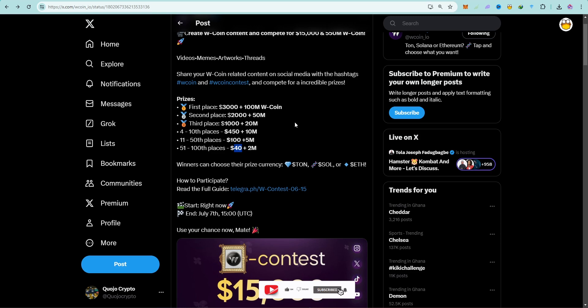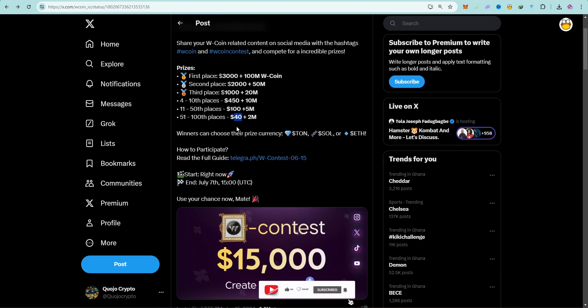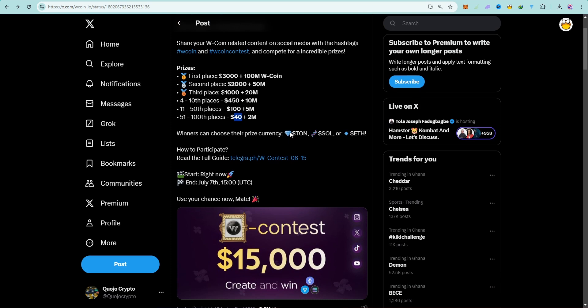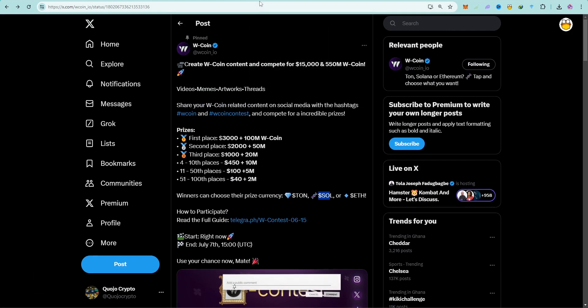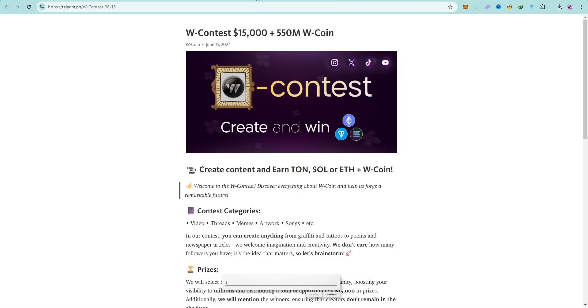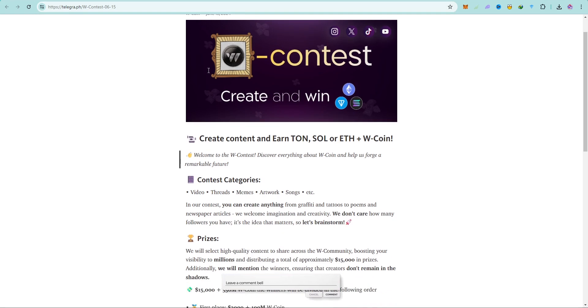Winners can choose their prize currency, so you can choose either TON, Solana, or Ethereum. That's your cup of tea. I have more details over here, so this is the link. I'll leave the link in the description down below.